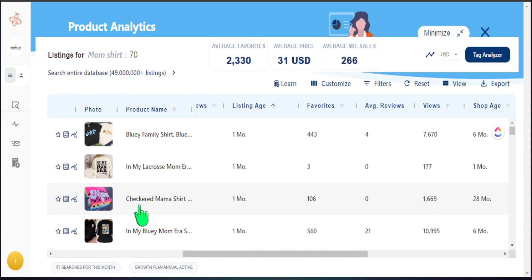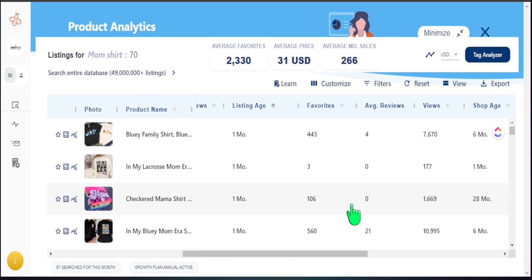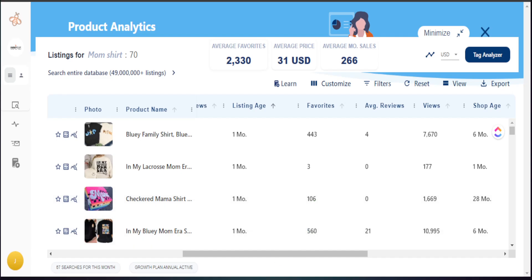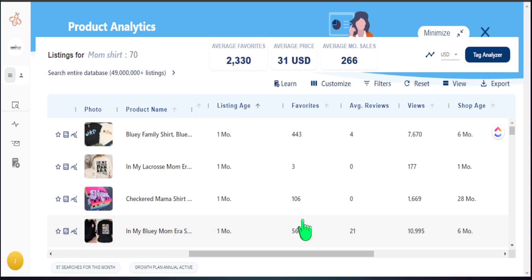When I look at this, I also check the favorite count. We're going to skip the first one because that's trademarked. But if I go down to this 'checker mama shirt,' this one was released one month ago and has already received 106 favorites. This is important because even though it doesn't have any reviews, it has a large view count, which means people are coming to this listing. There's something about this product that people enjoy, which is why we have favorites — and typically when an item has favorites, it also has sales.